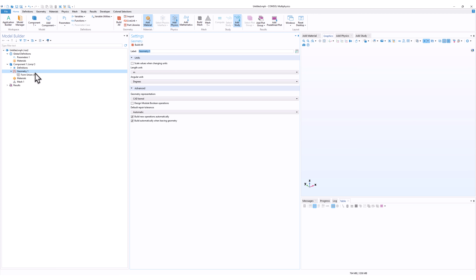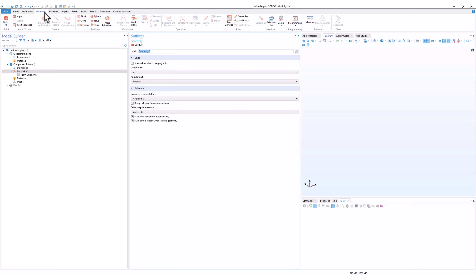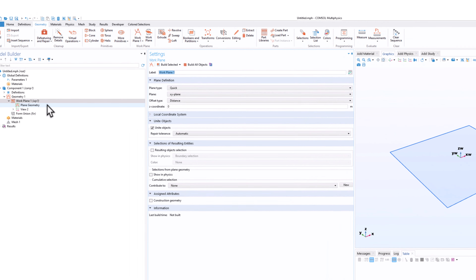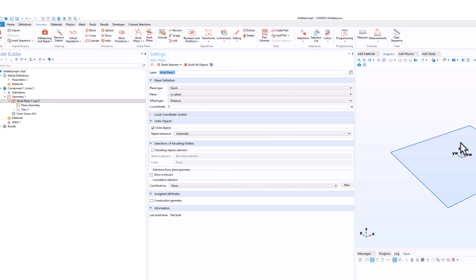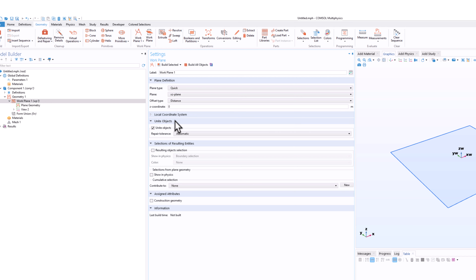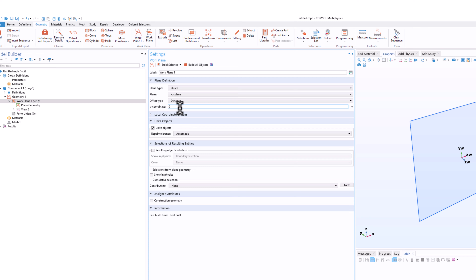In the 3D geometry, we will first focus on different work planes as discussed in the introduction. So we'll go to the geometry and add a work plane. There are different settings in the work plane, but we are more interested in making our geometry. The first work plane we are working with is in the XZ plane, and I'll set the Y coordinate to 0.5.